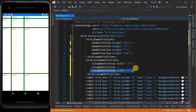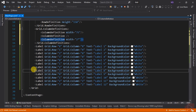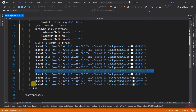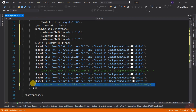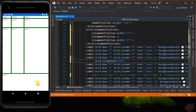Now, what if we want particular cells to consume 2 rows, 2 columns, or more? We will use another bindable property of the grid called RowSpan and ColumnSpan. Let's make Label 4 consume 3 columns. To do that, we remove or comment out Labels 8 and 12 first, then add the ColumnSpan property to Label 4, type ColumnSpan and set its value to 3. This means that this cell will consume 3 columns of the grid. As you can see, Label 4 now consumes 3 columns.